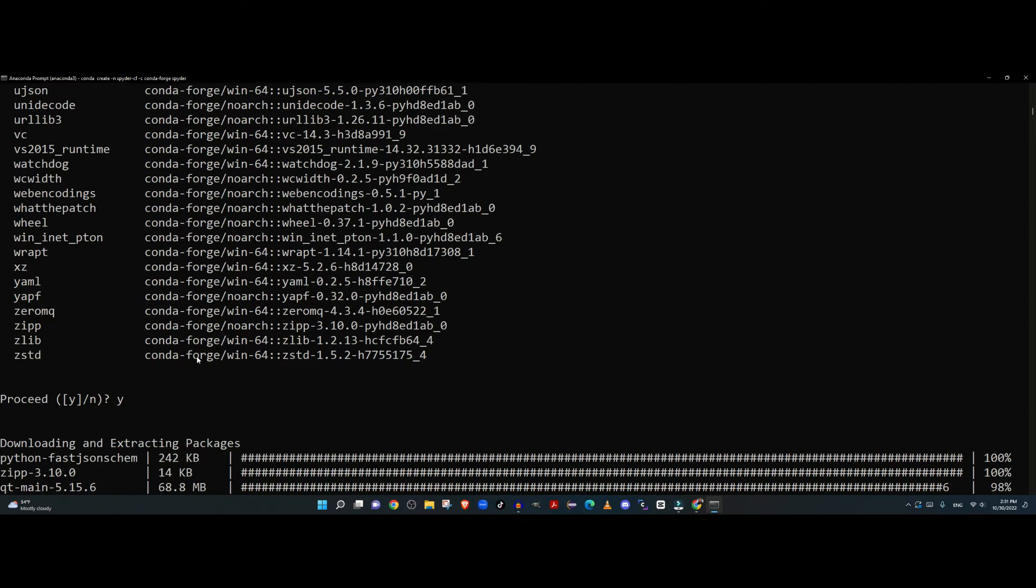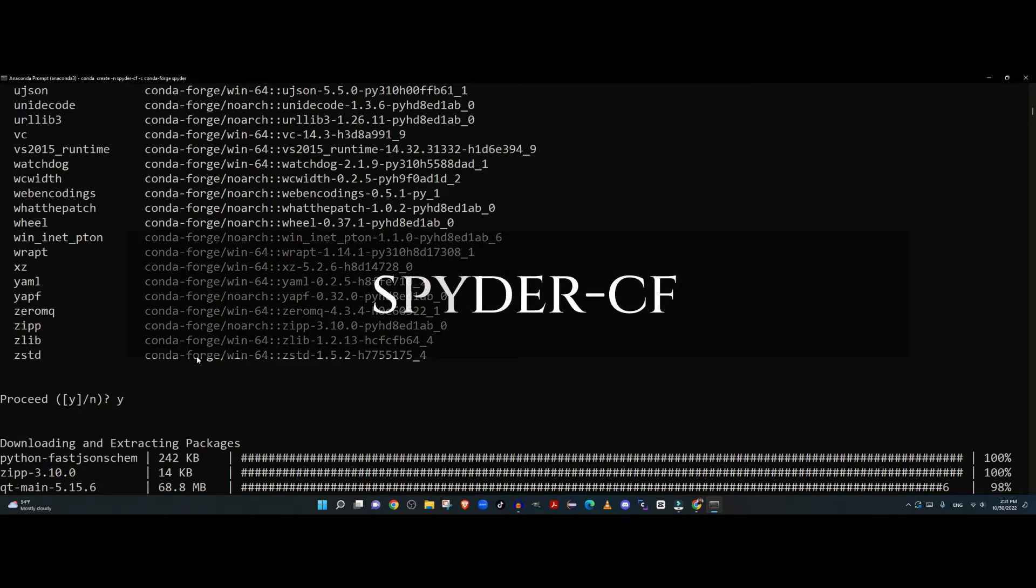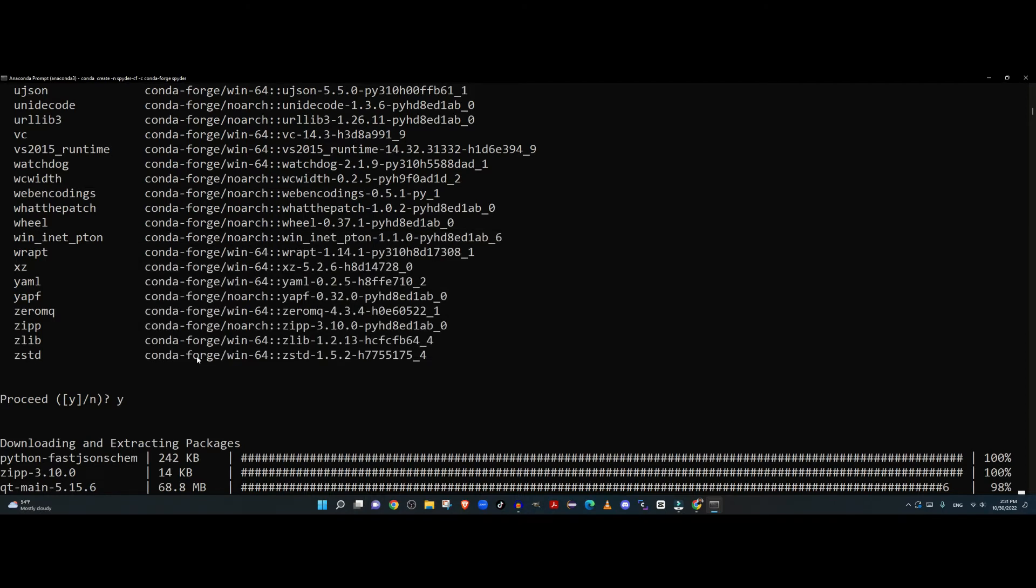As you notice here, the name of the configuration I gave was spyder-cf. That's the name I came up with - you can use whatever name you want. You can call this Tom, Harry, Abby, Amy, whatever you want to call your Spyder configuration.